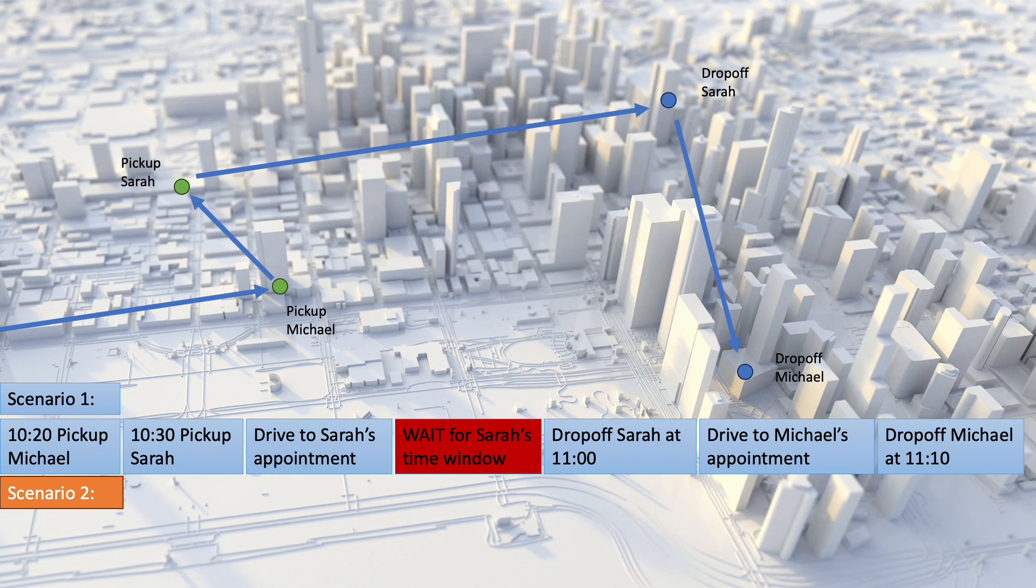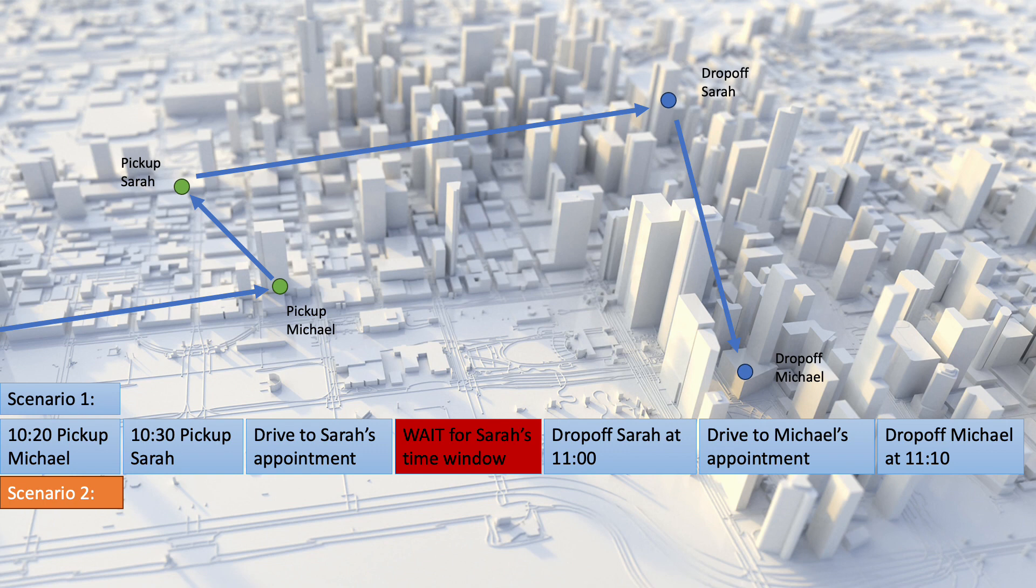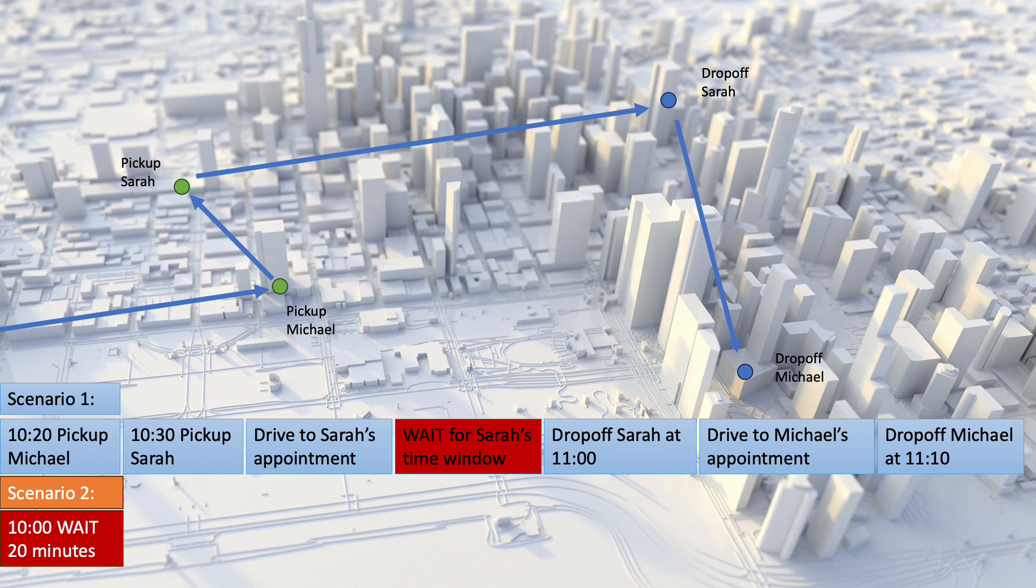Scenario two uses ODL Live's pickup time optimization algorithm to place a delay at the start of the route before picking up any passengers. In this second scenario, the vehicle is again available at 10, but instead of setting off straight away, it waits at its starting location for 20 minutes before picking up Michael at 10.40,